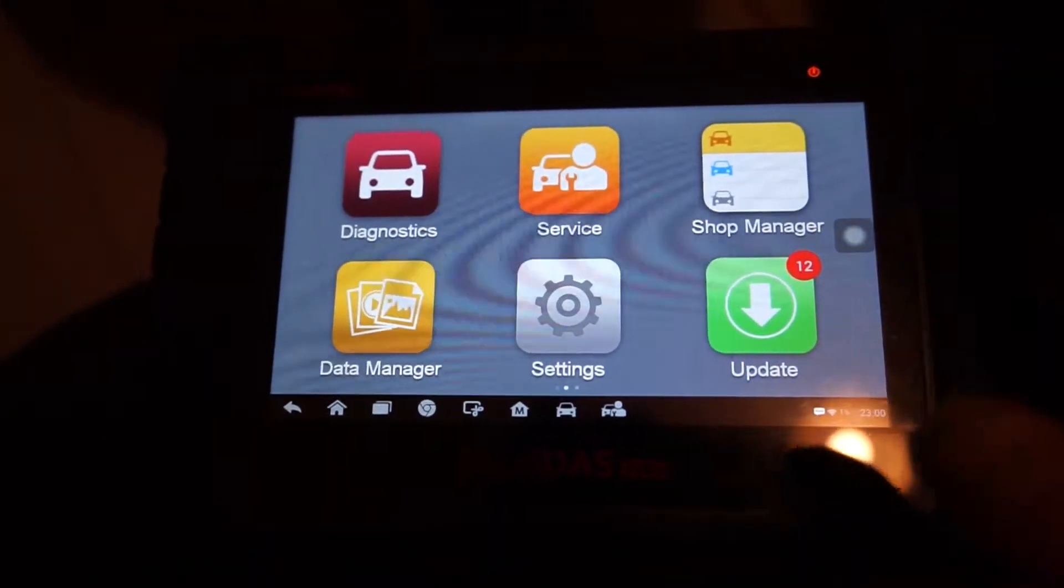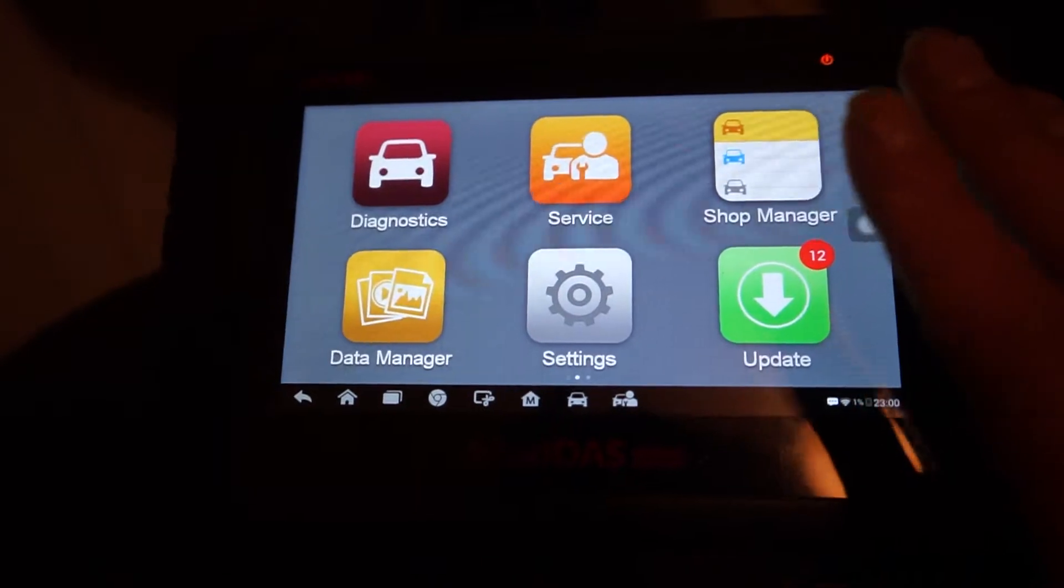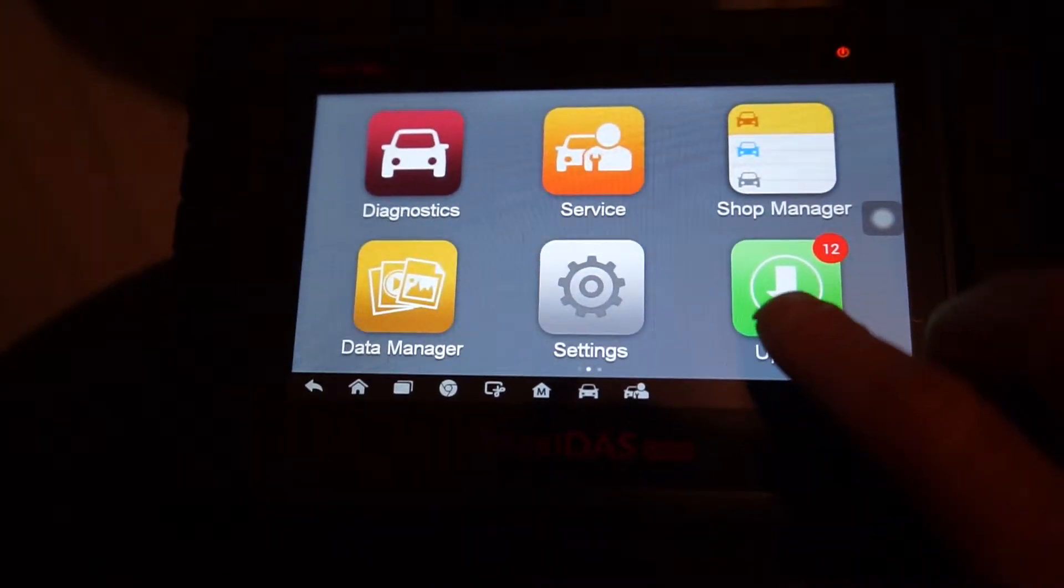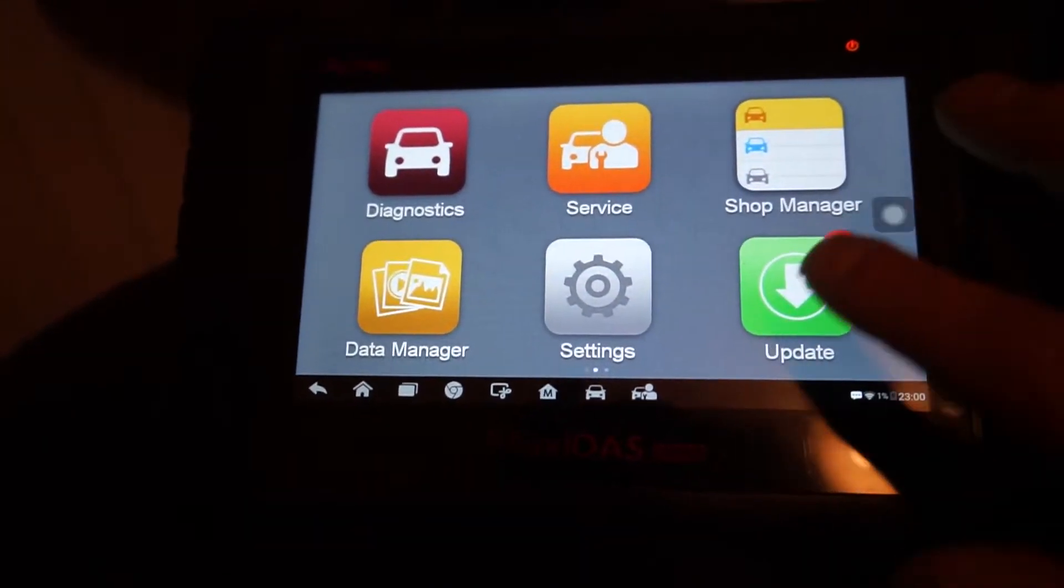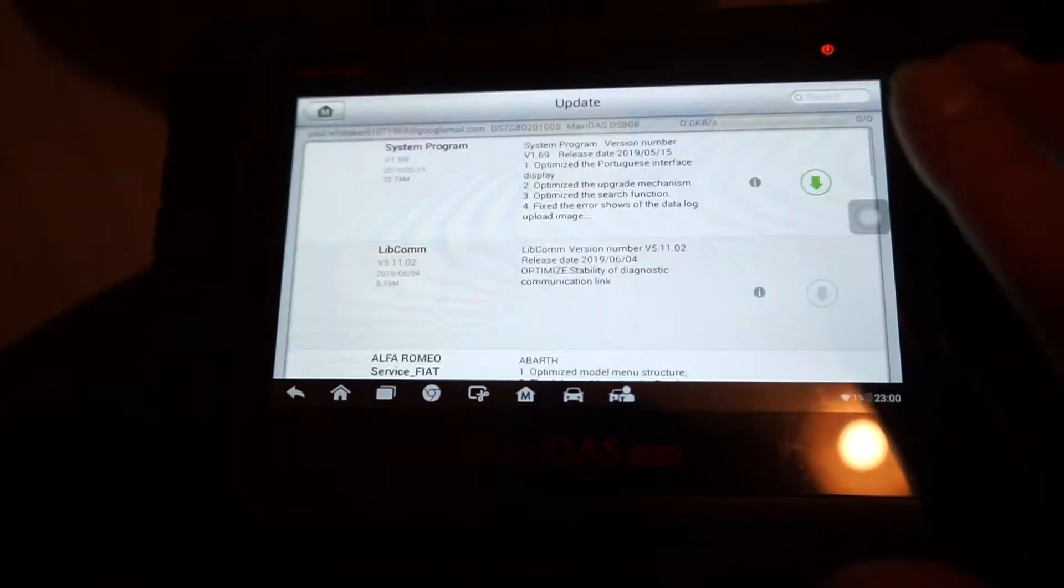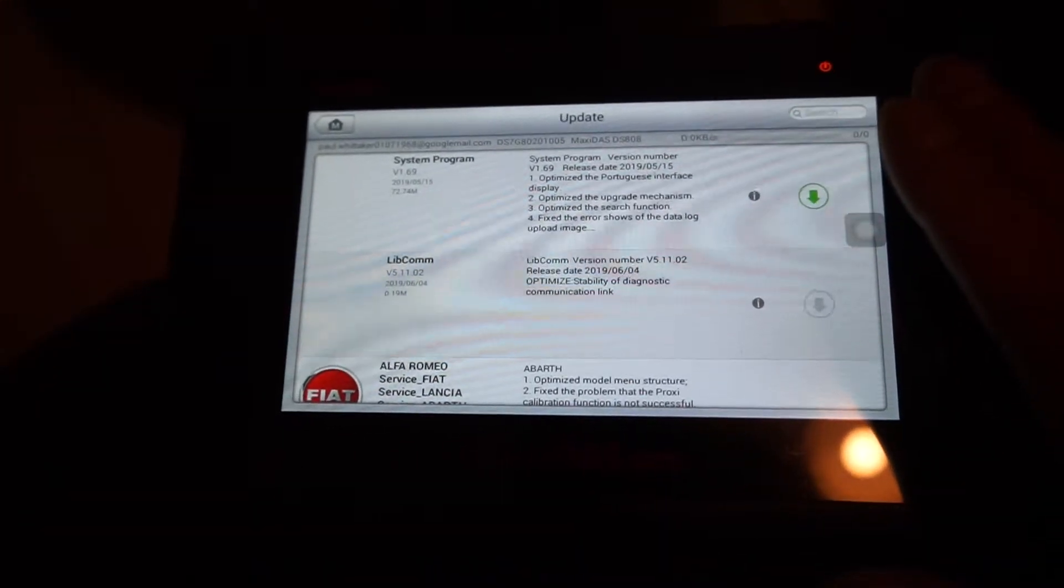You just turn the unit on and it'll tell you in the update that you've got a pile of updates. So click on updates.